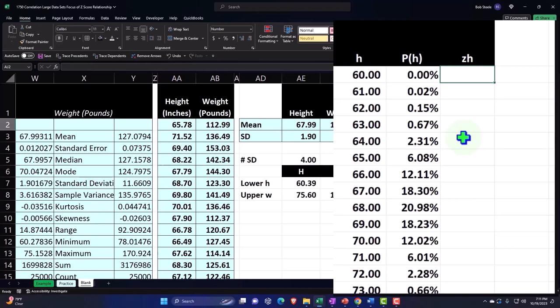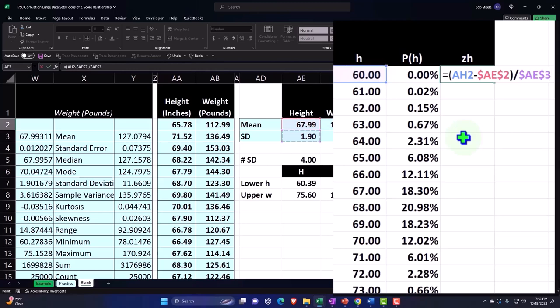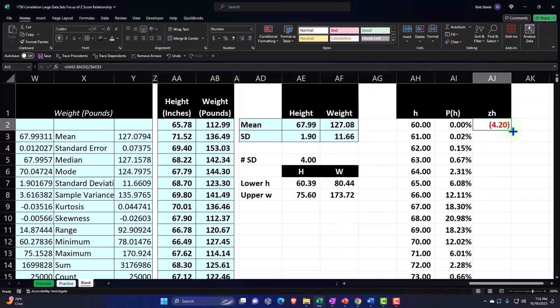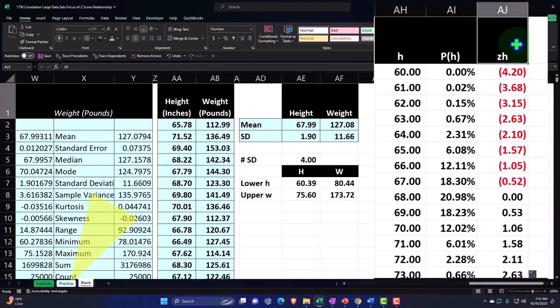This is equal brackets, each data point minus the mean, F4 on the keyboard, dollar sign before the letter and number, closing it up, divided by the standard deviation, F4 on the keyboard, dollar sign before the letter and number. Enter, double-click on the fill handle to drop it down.